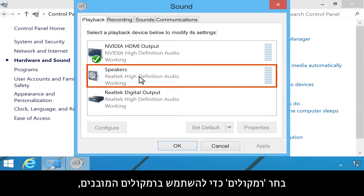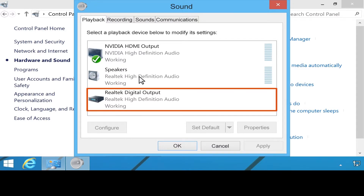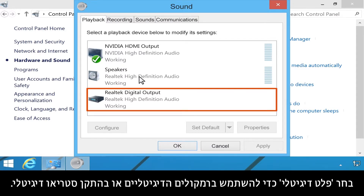Select Speakers to use the computer's built-in speakers, external analog speakers, or headphones. Select Digital output to use digital speakers or a stereo digital device.